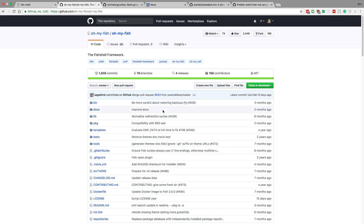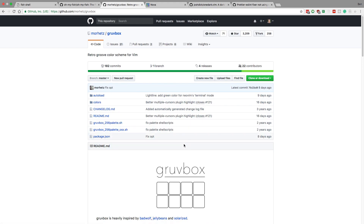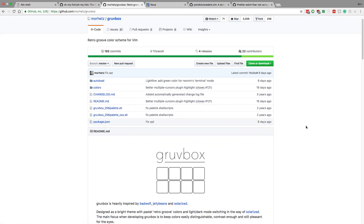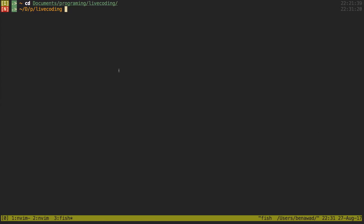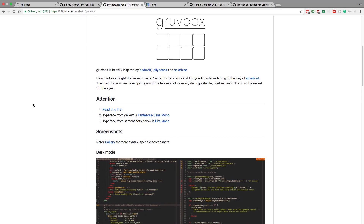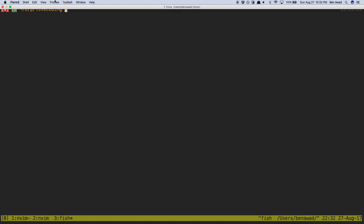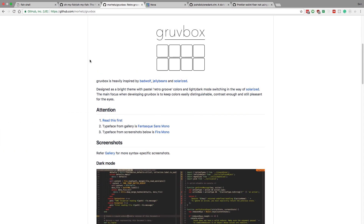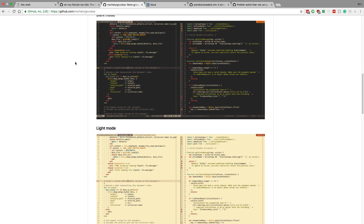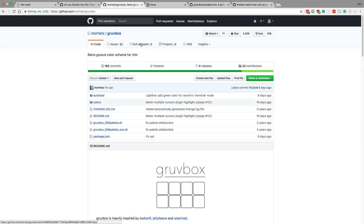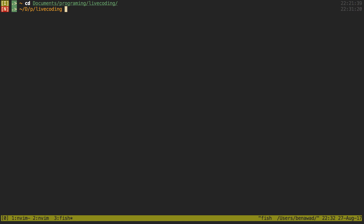I'll put links to what I'm using in the description below. I also have the Gruvbox theme — you can see the brownish colors. I was using Solarized for a while and just thought I'd give it a change. I'm really liking the new one for my terminal. The terminal is iTerm 2, by the way. They also have a light version but I prefer the dark themes.